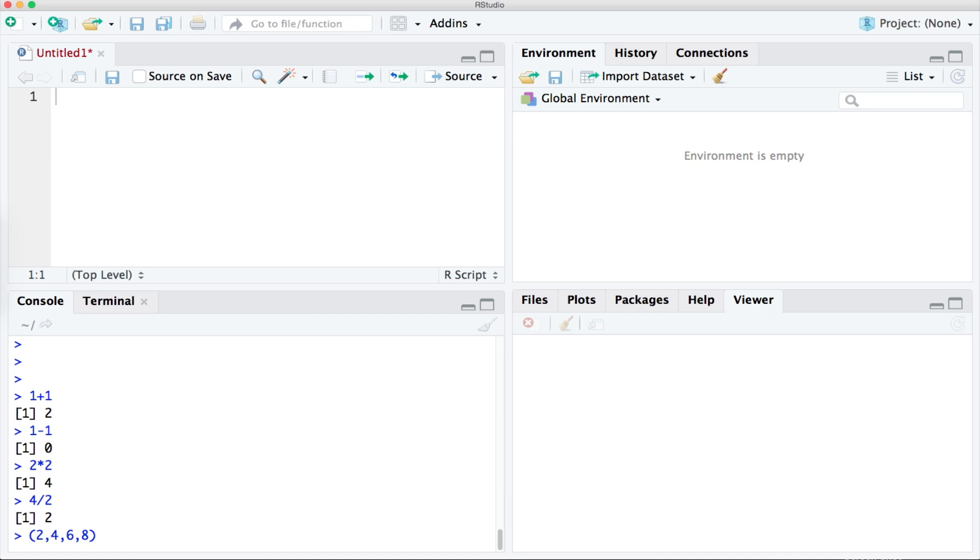So we put the letter x in front of the numbers. Then we need to tell RStudio that we want to assign x to the group of numbers and we do that with the equals sign x equals 2468.